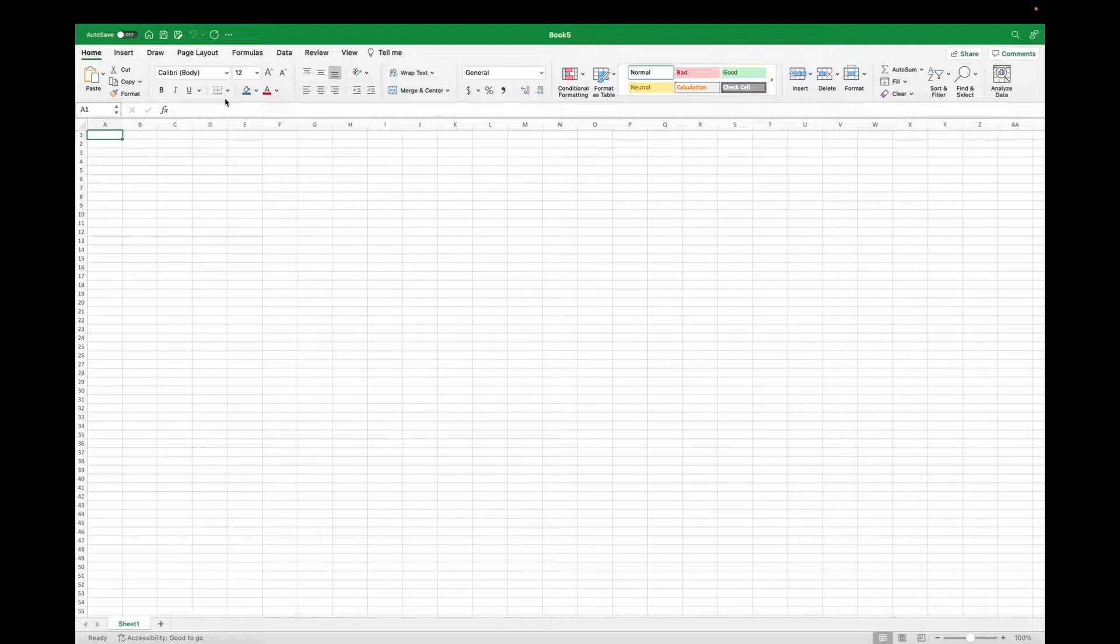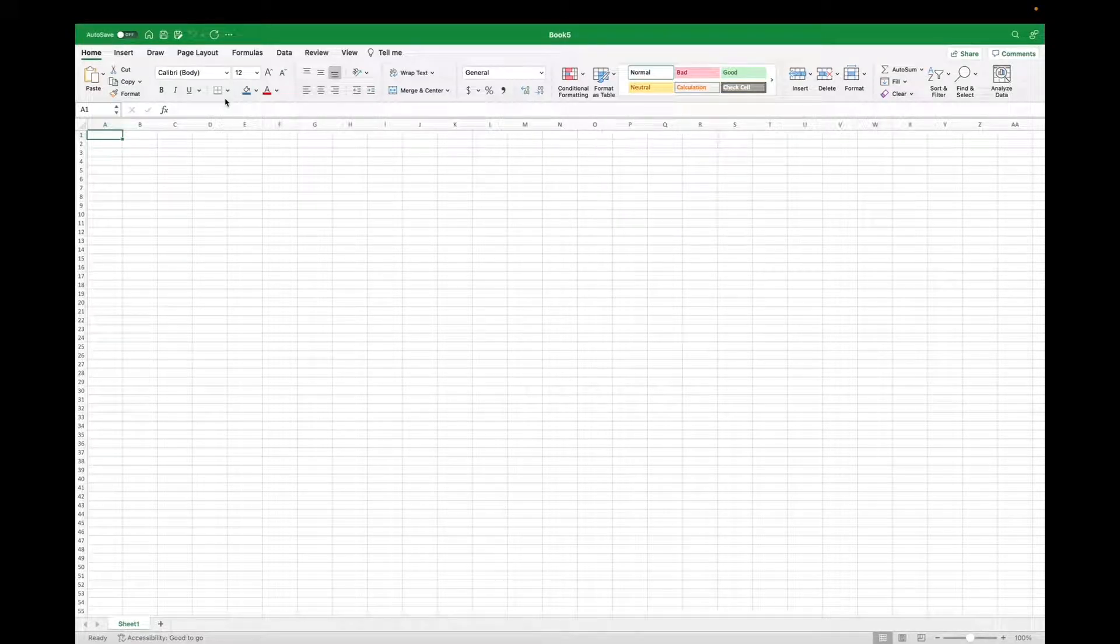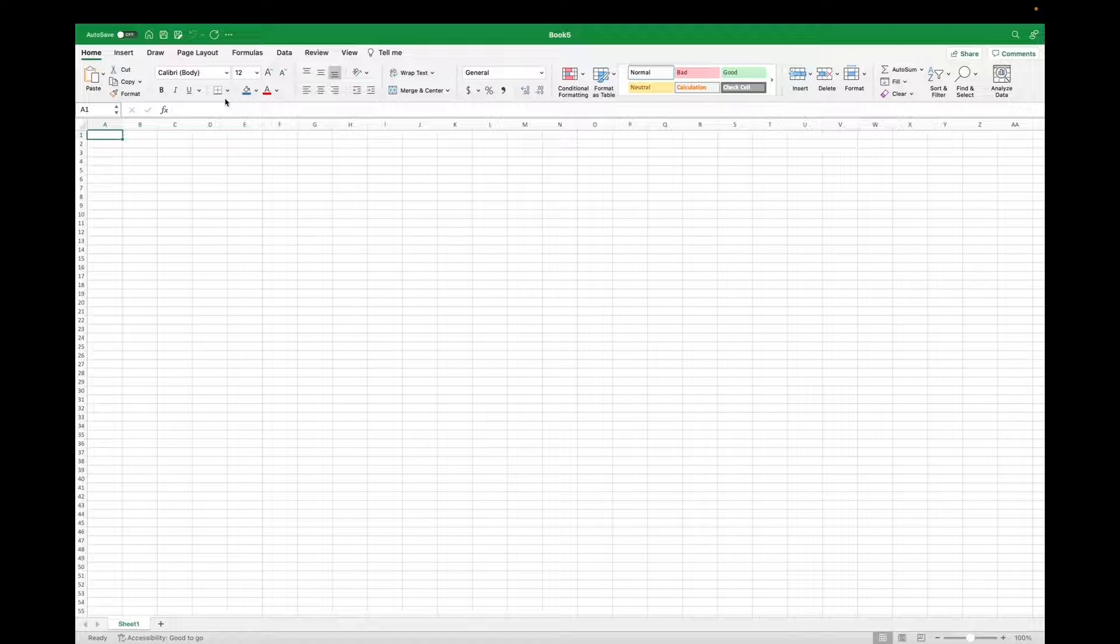Welcome back to 8482 Media. Today I'm going to quickly show you guys how to open your Excel preferences on a Mac.